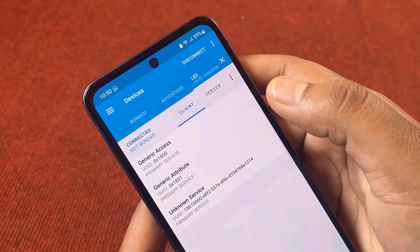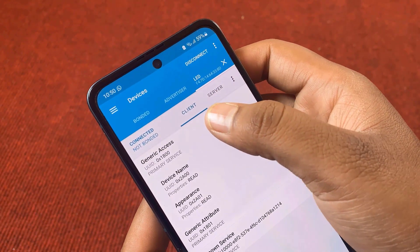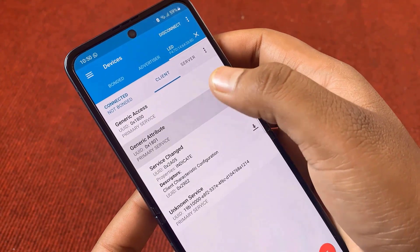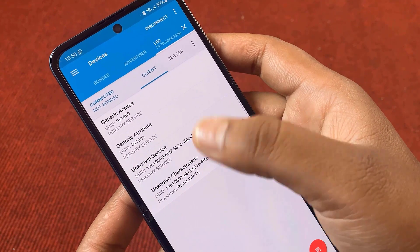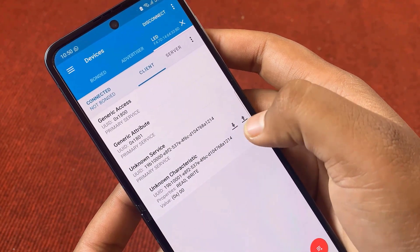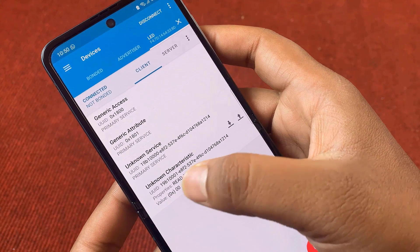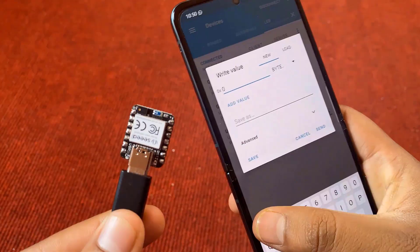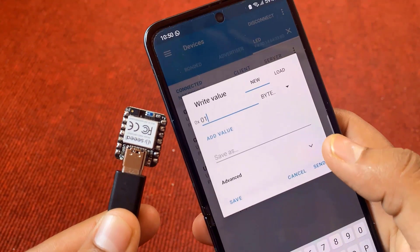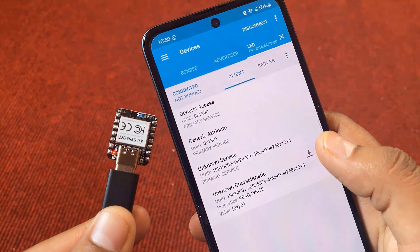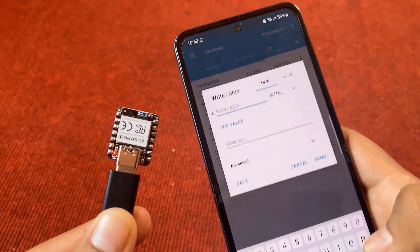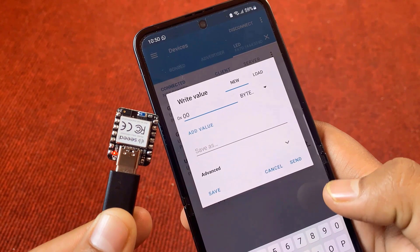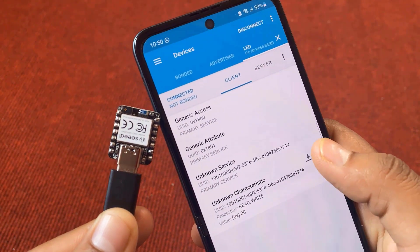A connection is established. In the client part, three services will appear. Click on the third one as unknown service. Click on the download sign. A hex value will appear as 0x00. Now, click on the upload sign. A popup will appear where you need to send either 0 or 1 value. If you send 0x1, the onboard LED will turn on. And when you send 0x00, the onboard LED will turn off.